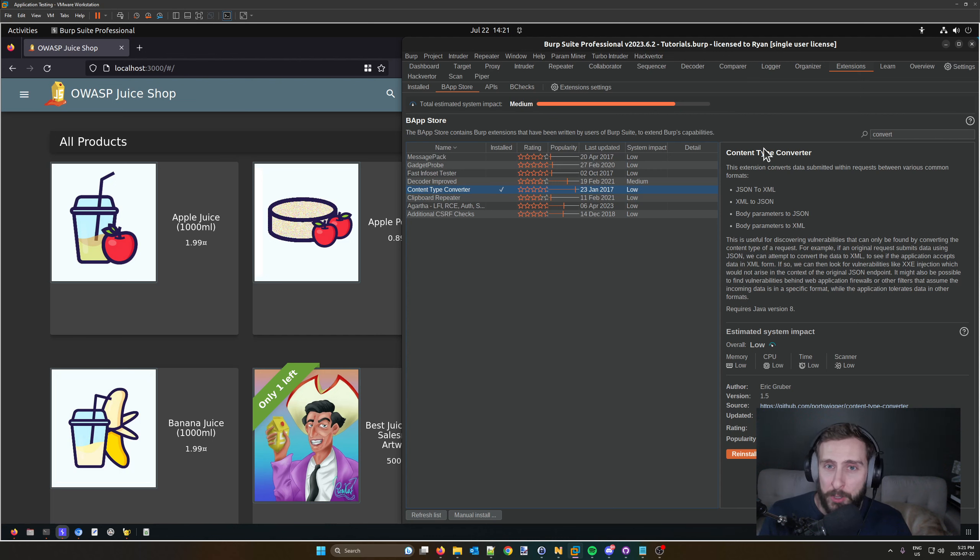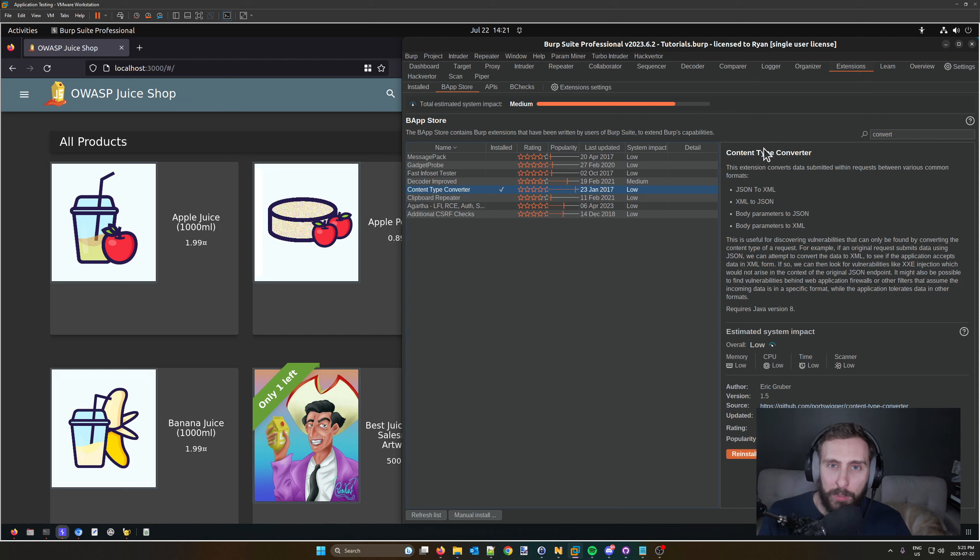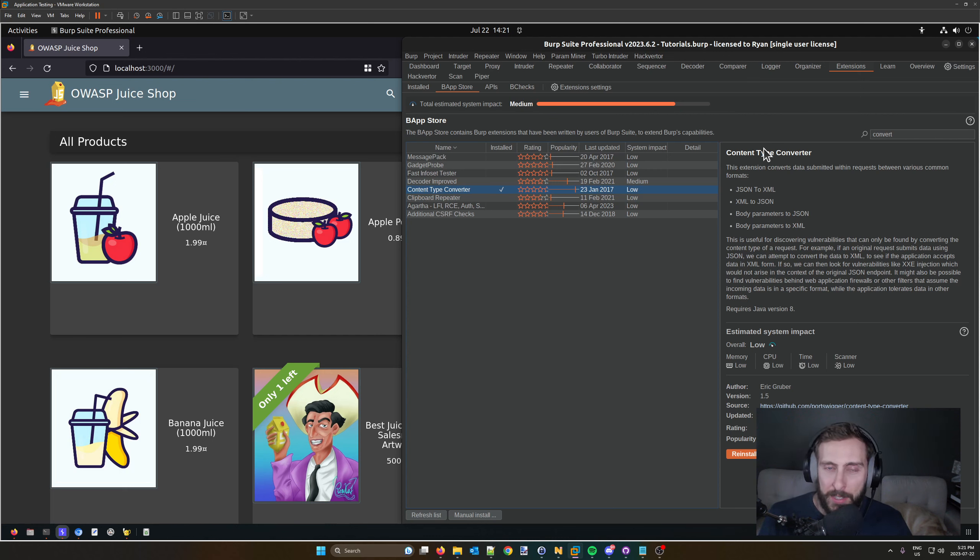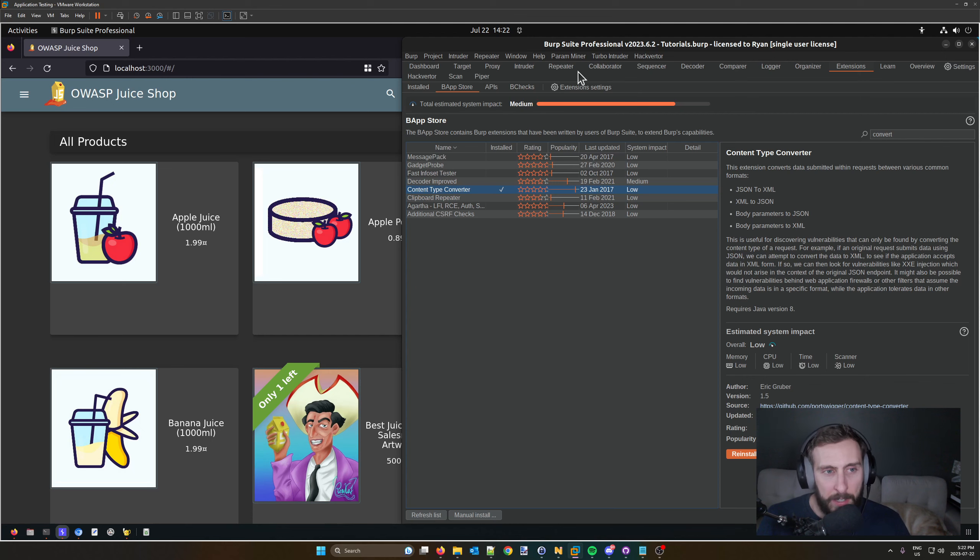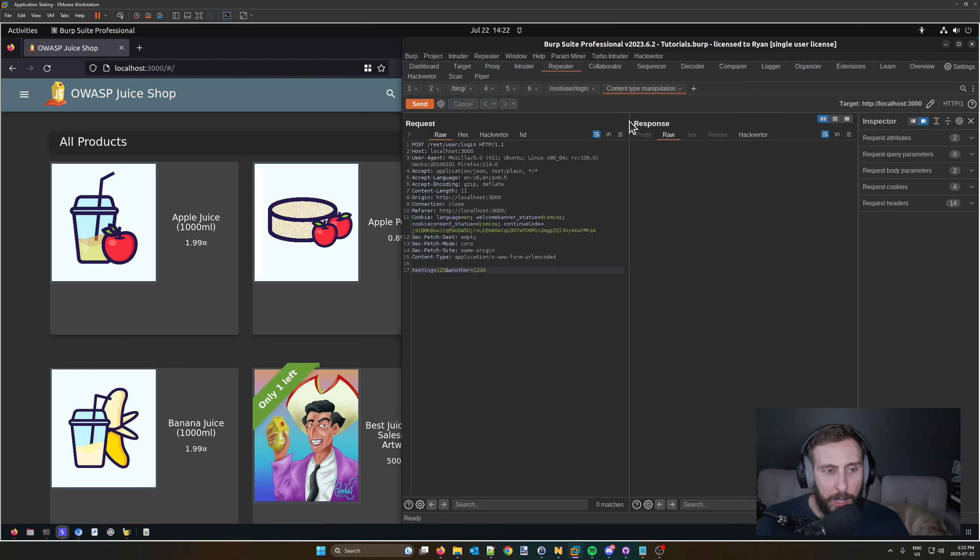a command-line parser like jq for JSON, and I'm sure there's an equivalent for XML. Do that on the command line or use a tool like CyberChef to convert your data and put it back into your request. But in this case, we're looking at the Content Type Converter extension.